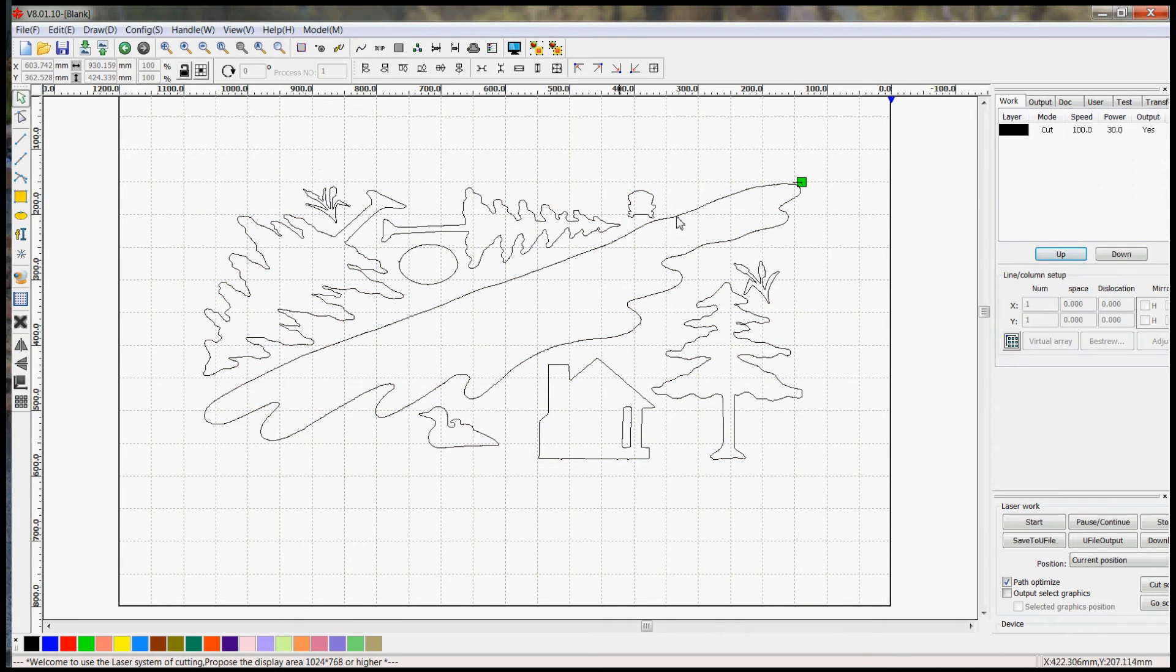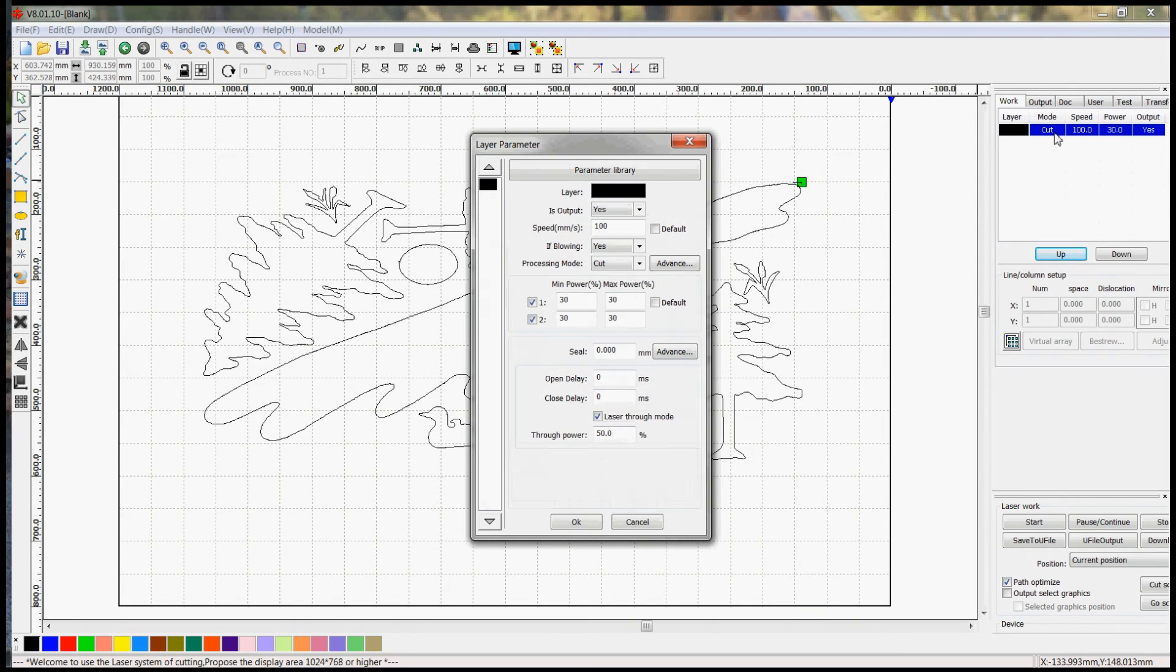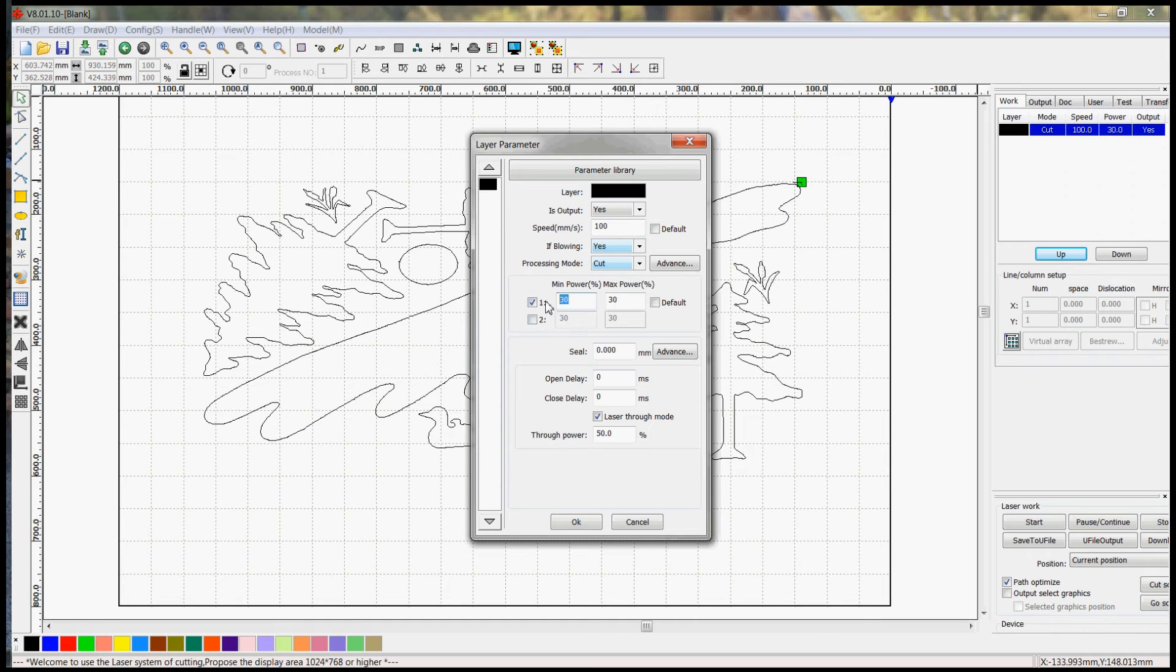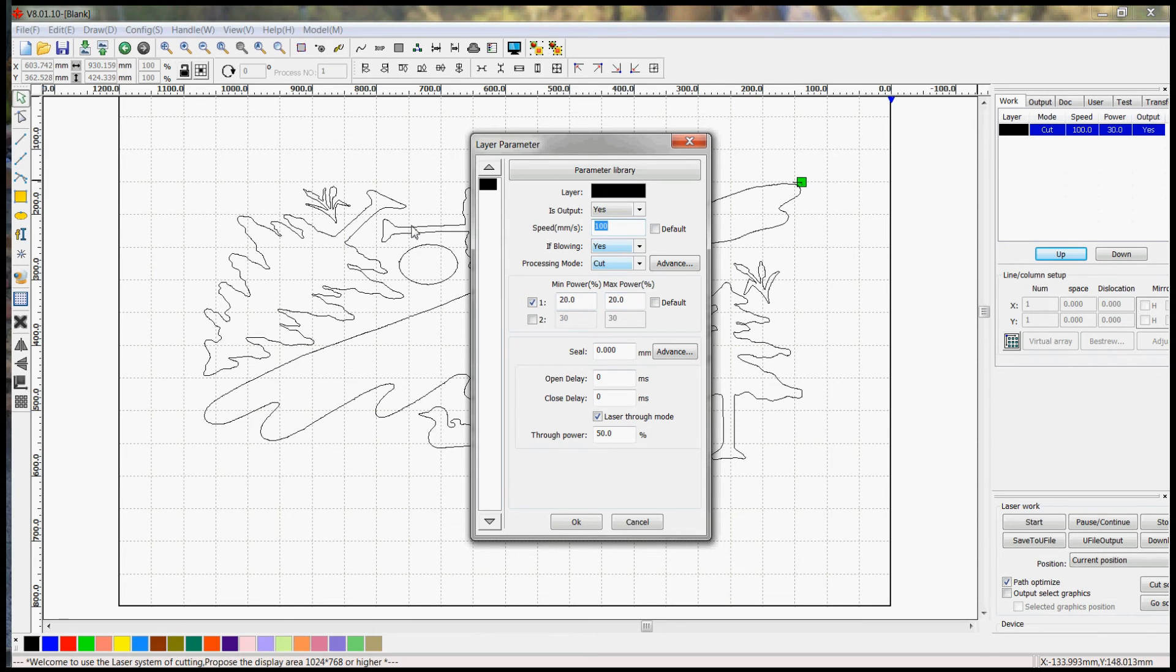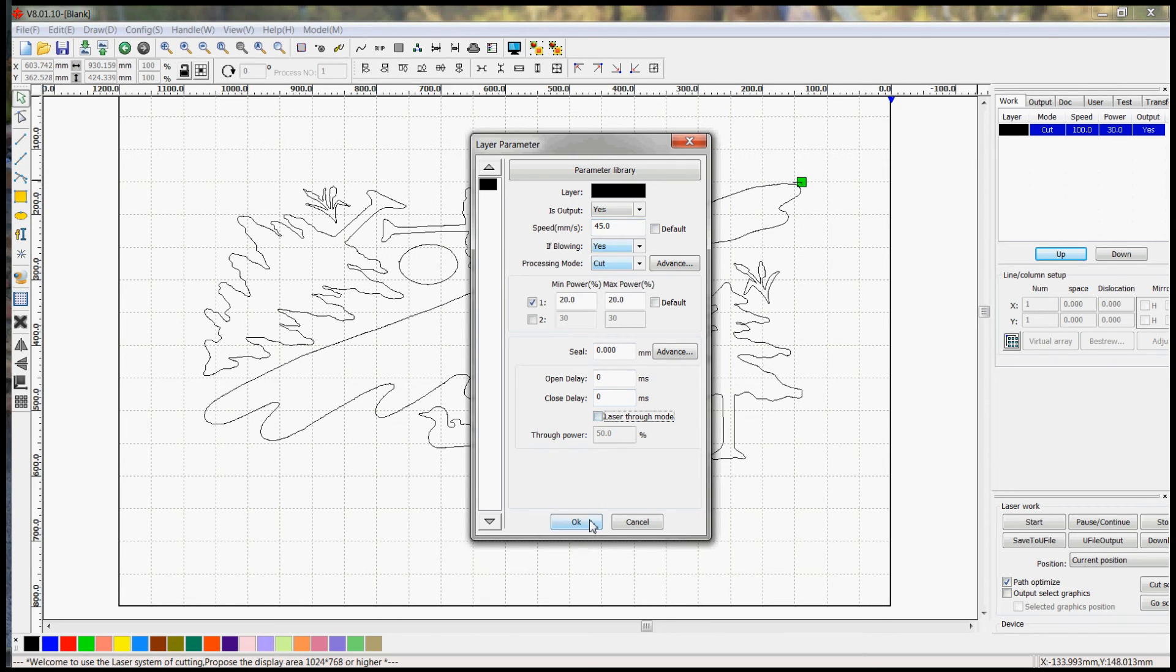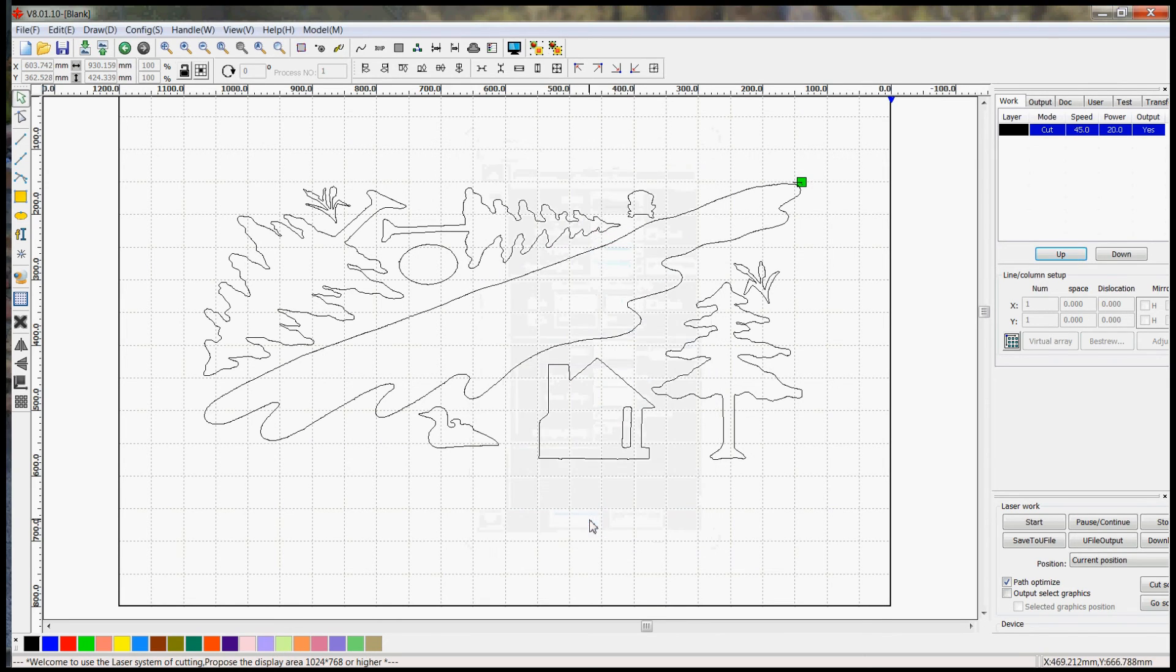And if I wanted to cut this out with the engraver, I could just go over here, click cut, adjust my power settings for fabric. It's relatively minimal. You can get away with about 20 percent and about 45 percent, 45 millimeters a second for speed. And you hit OK.